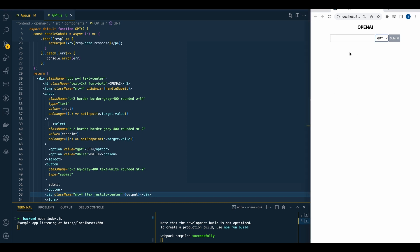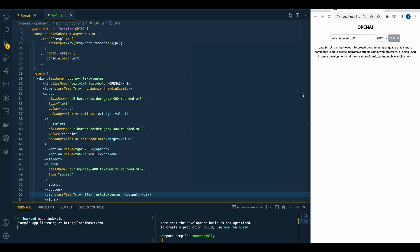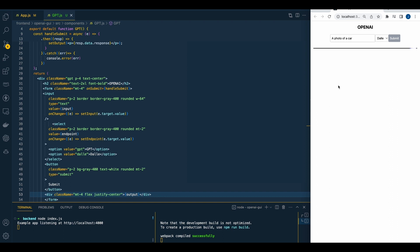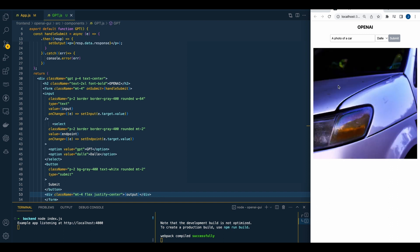If we save this and query GPT with 'What is JavaScript?' and query that, we can see there are things we could do to improve this — like adding a loader for when results are loading. But there you have it — now we have a result. And then with DALL-E, 'a photo of a car' — and there we have it. That's some boilerplate you can take, tweak, and use however you want. Hopefully you liked this — please like, subscribe, and enjoy. Until the next one.